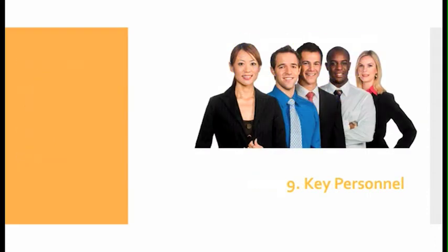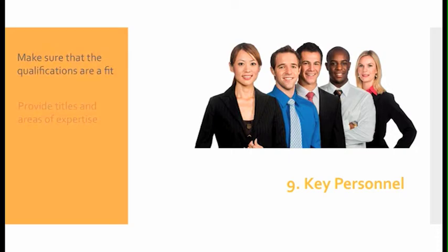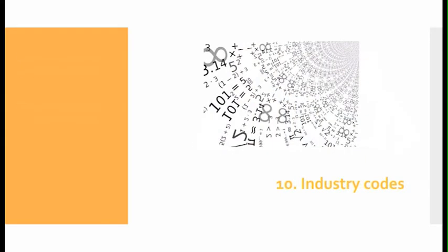Number nine, key personnel: If you include key personnel, make sure that the qualifications are a fit. Be sure to provide titles and areas of expertise.